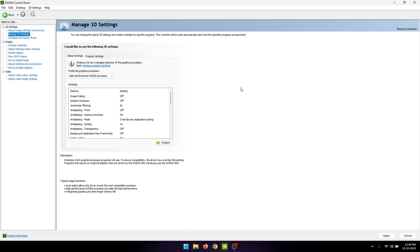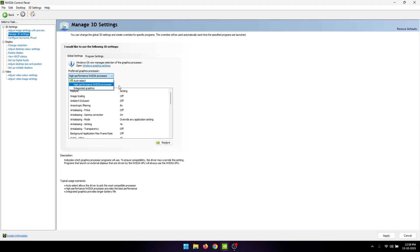Under Manage 3D Settings, you need to select the preferred graphics processor as your NVIDIA GPU.